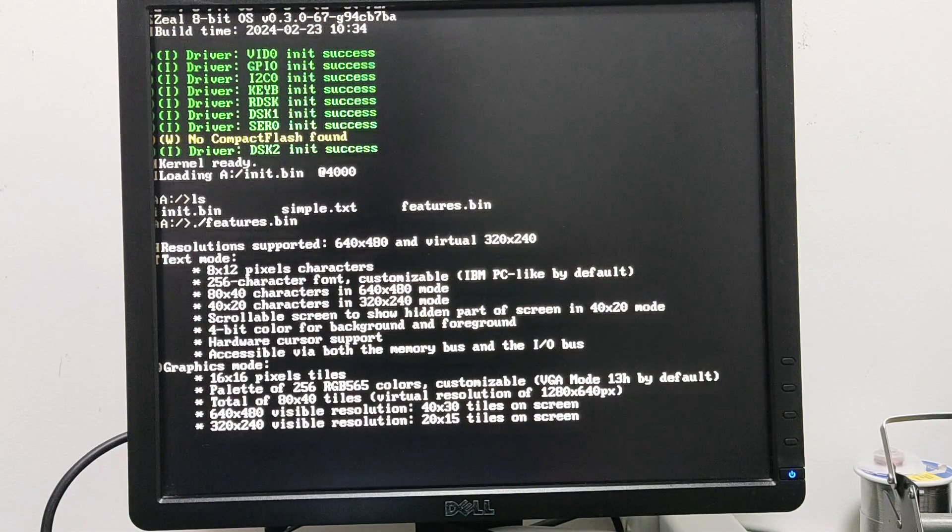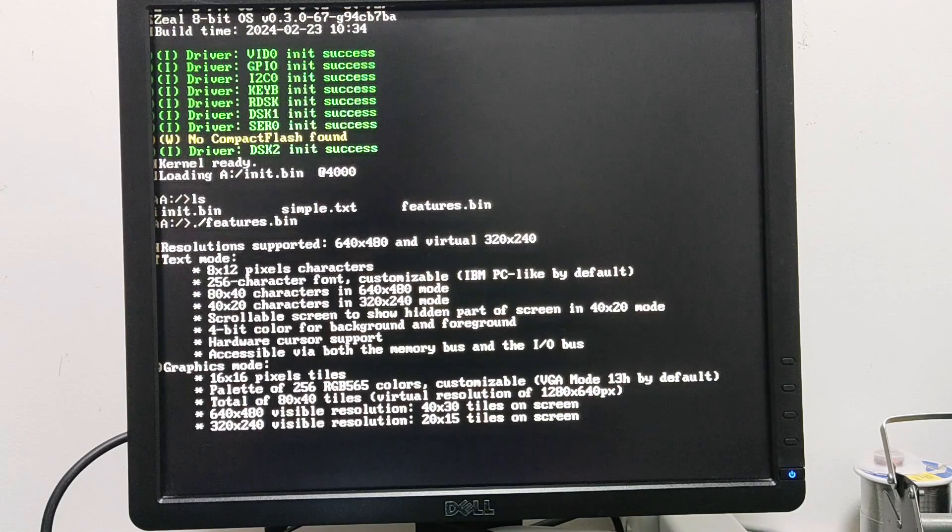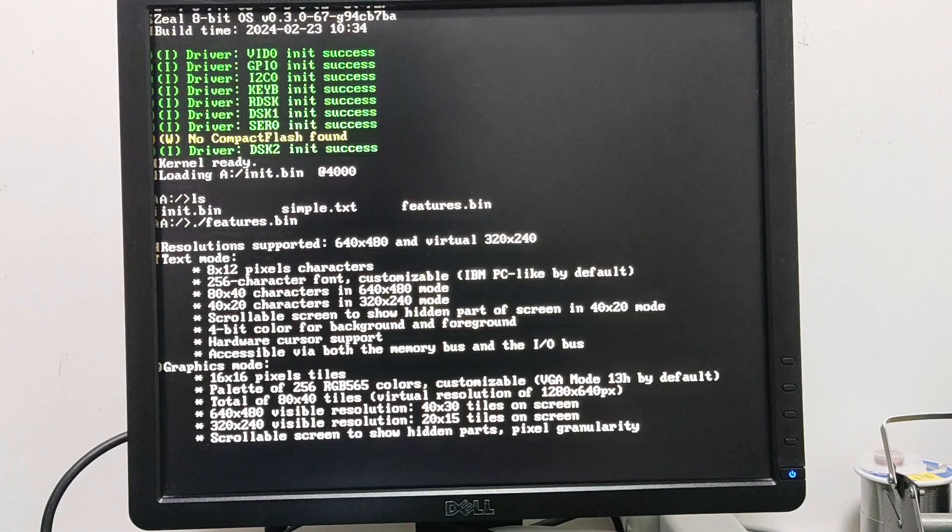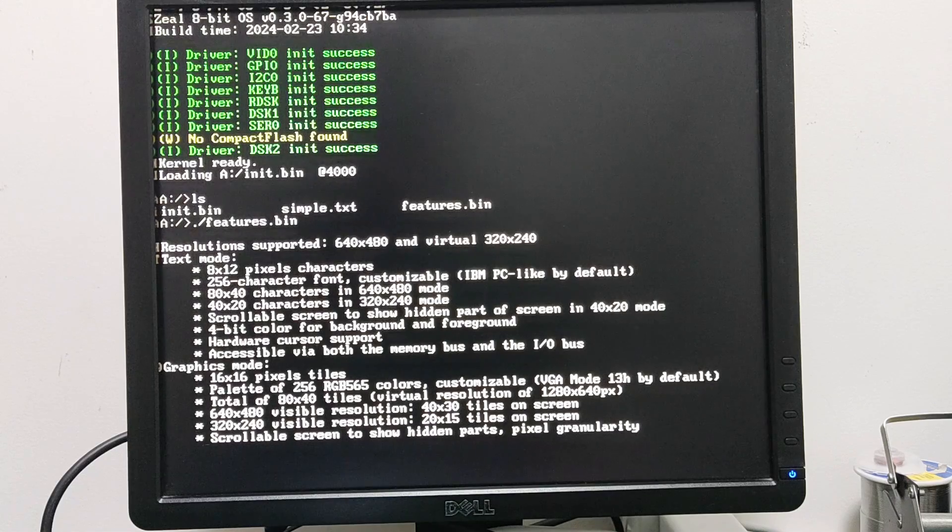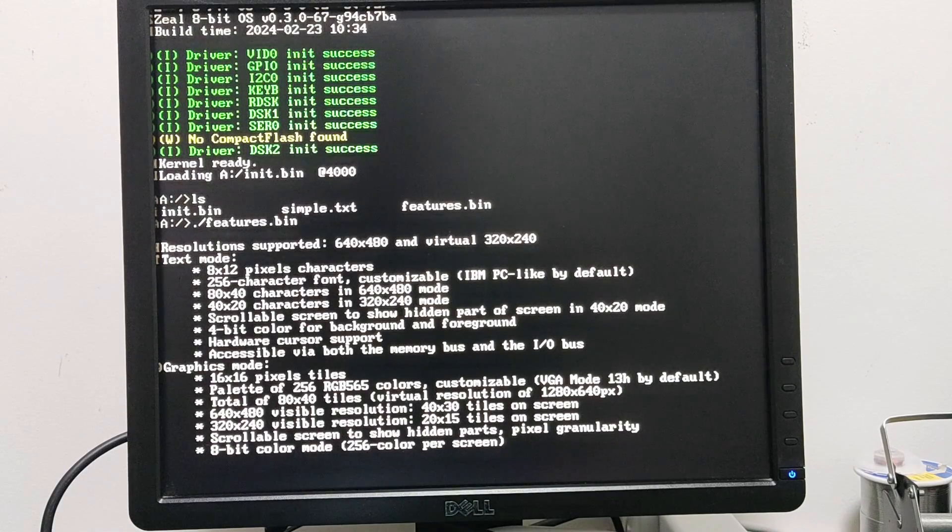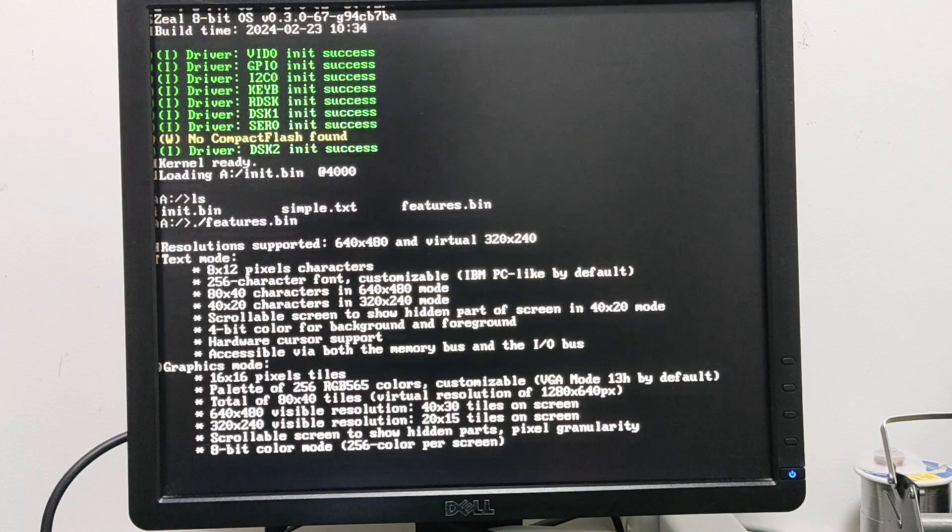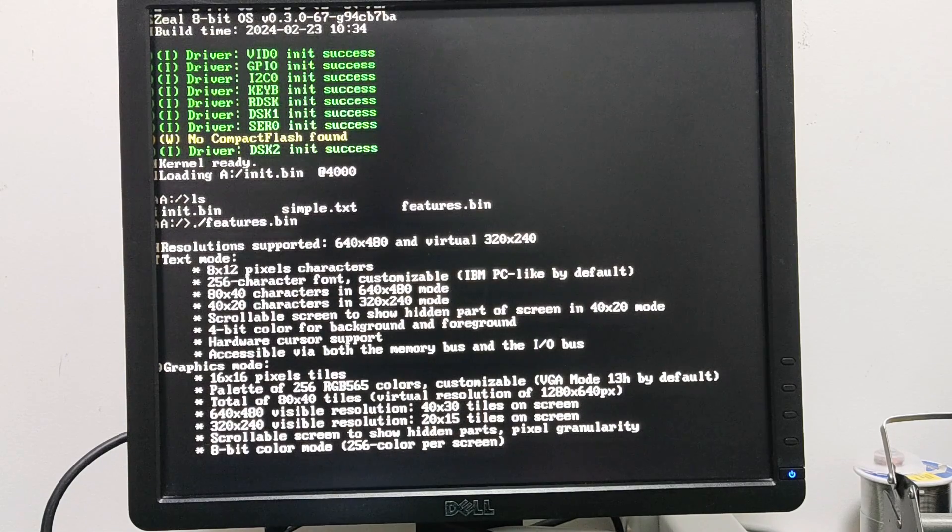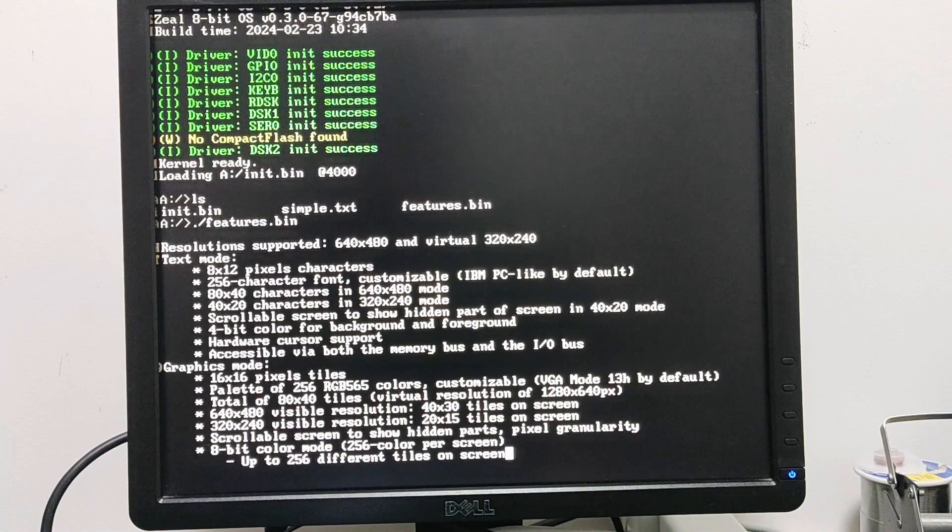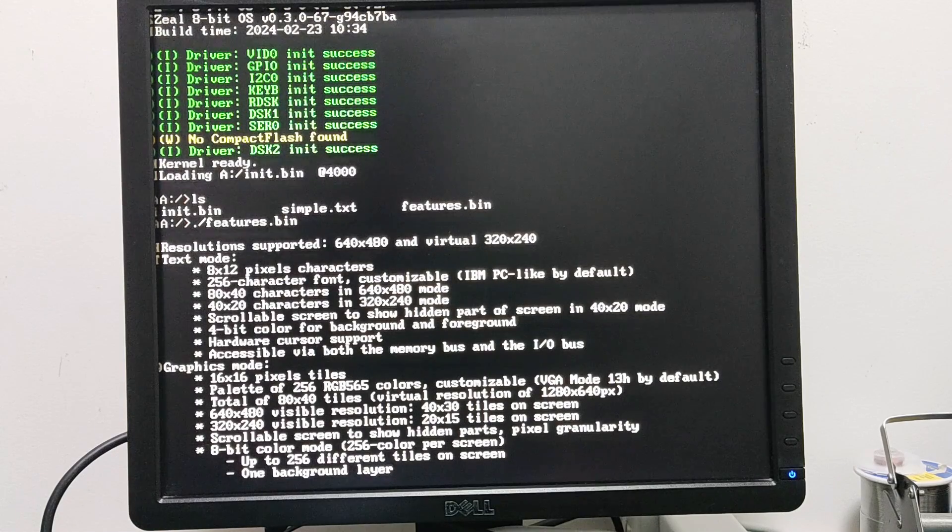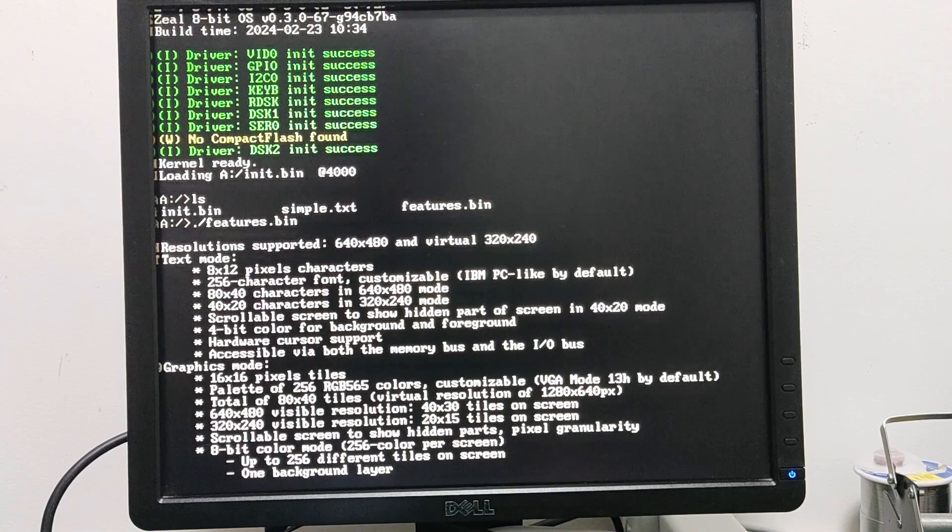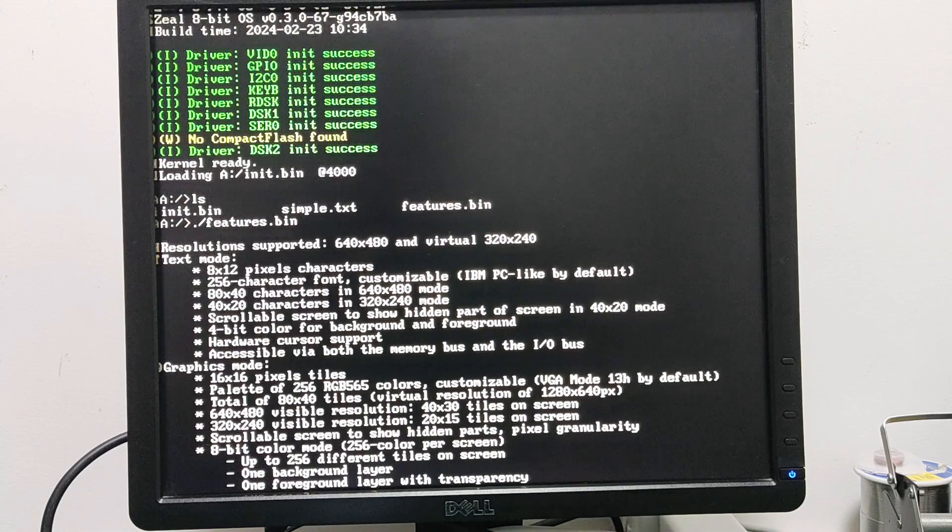We can scroll the screen in both X and Y in order to show the parts of the screen that are hidden. The main mode is 8-bit color mode, which means that we have 256 colors that can be shown on screen at the same time, so up to 256 different tiles on screen. We have one background layer, one foreground layer with transparency.